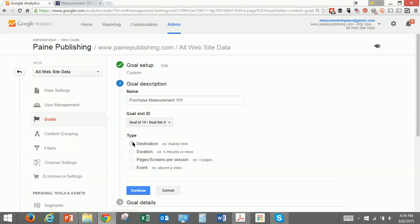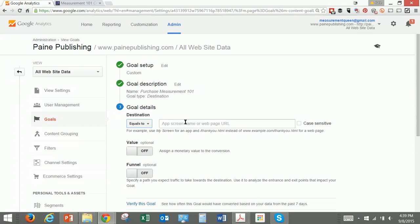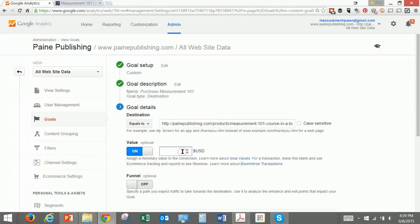We're going to call this a Destination and I'm going to show you the URL — this is the URL I want people to go to. We're going to put a value on it. The value of the product is $101, and we know that for every 20 people who click on this, one person might buy. So one twentieth of $101 is $5, and we're going to put a value on it of $5.